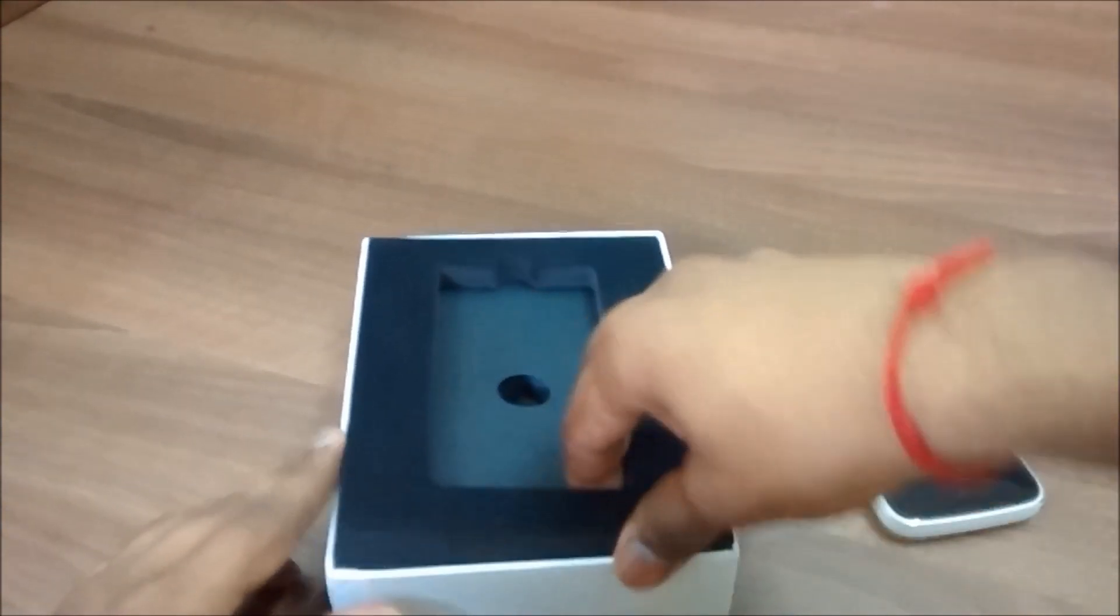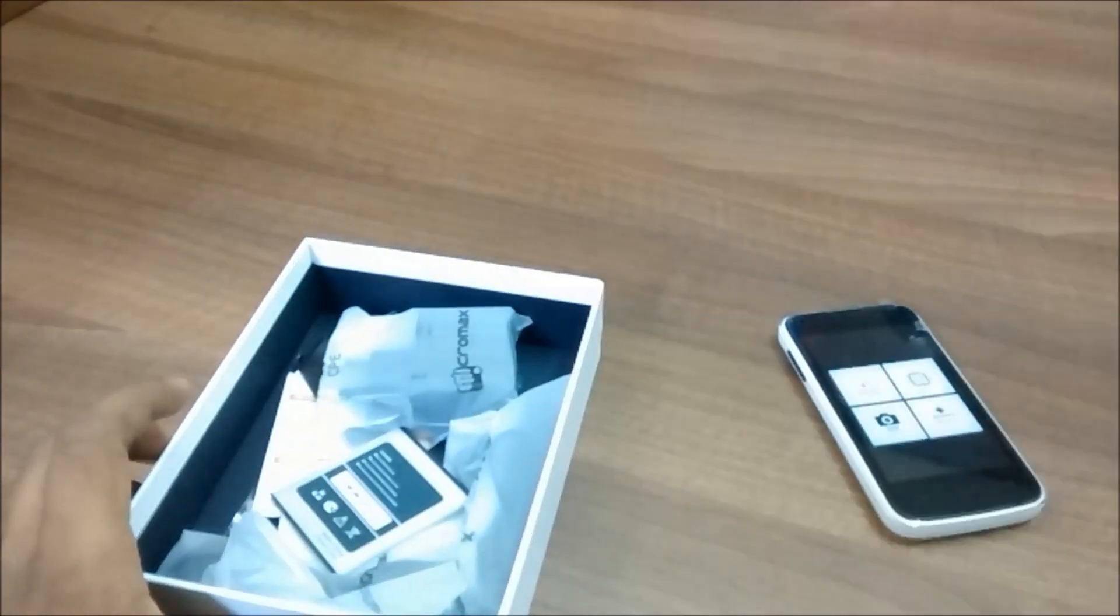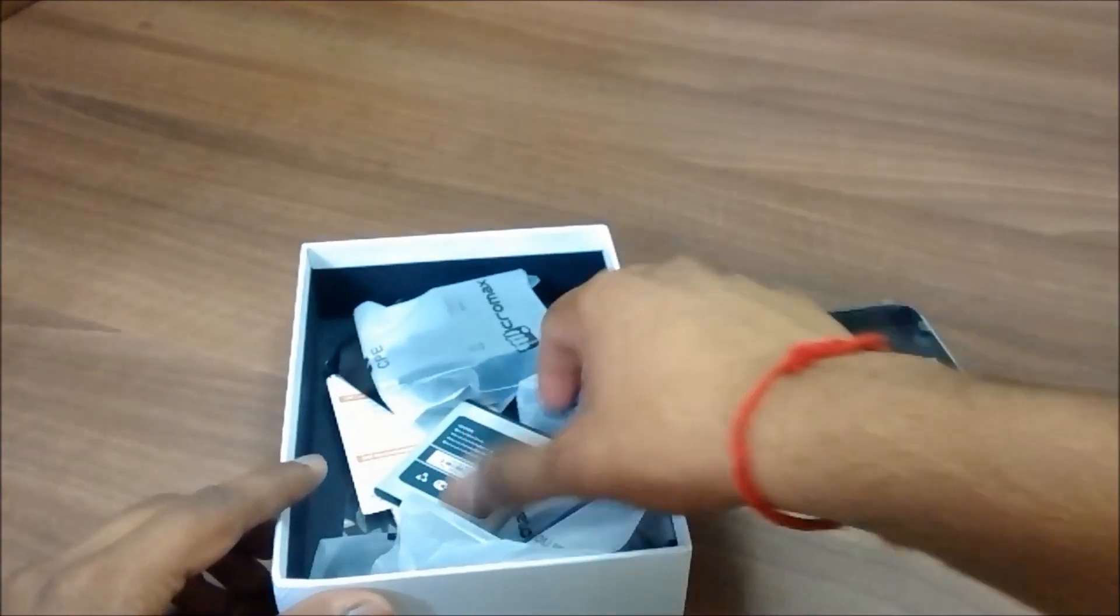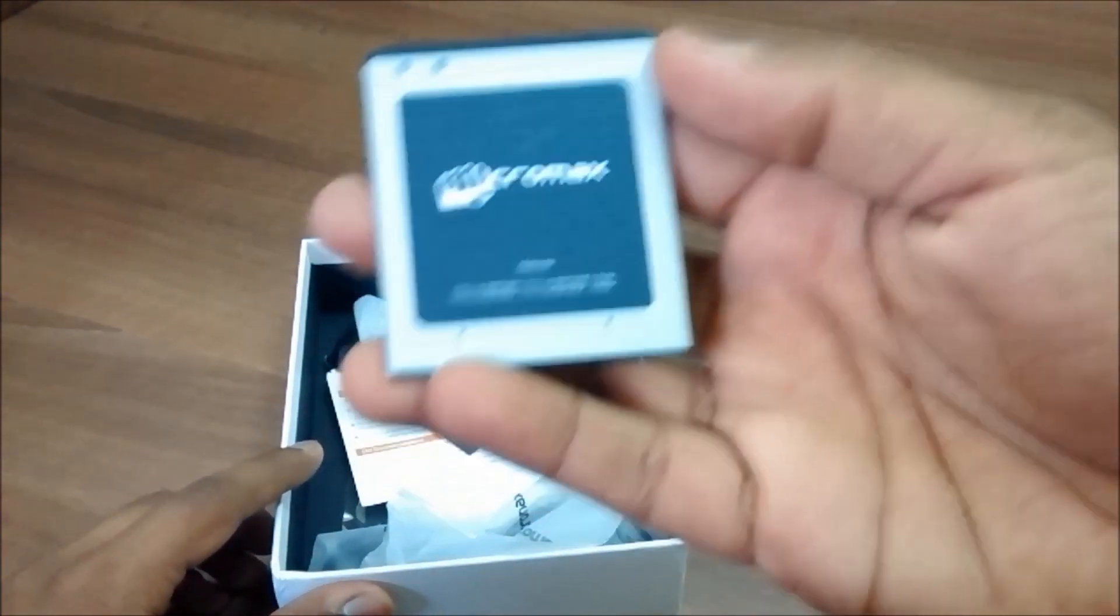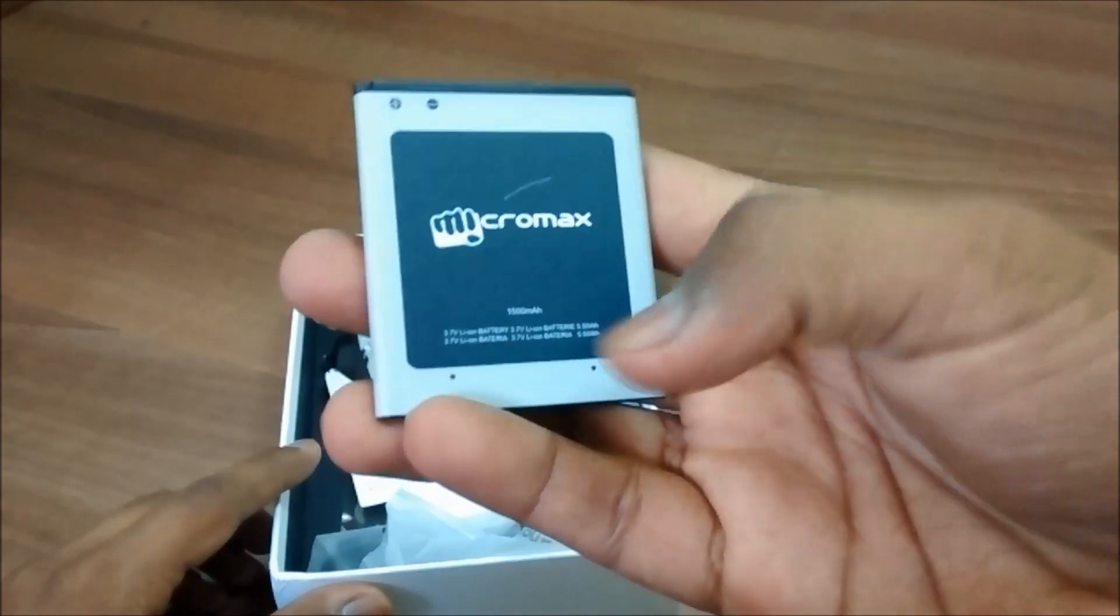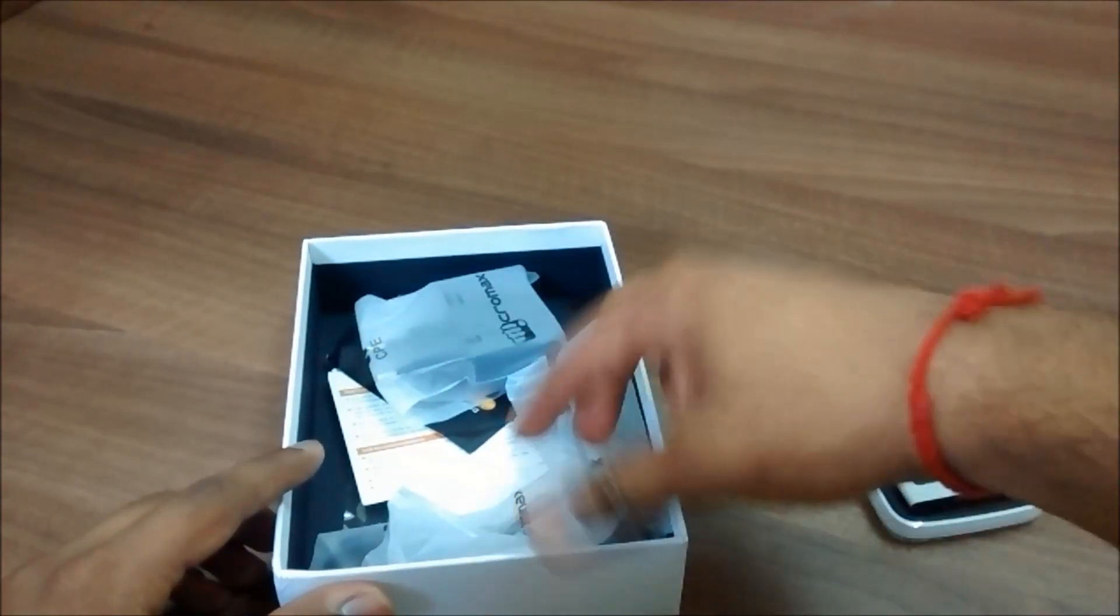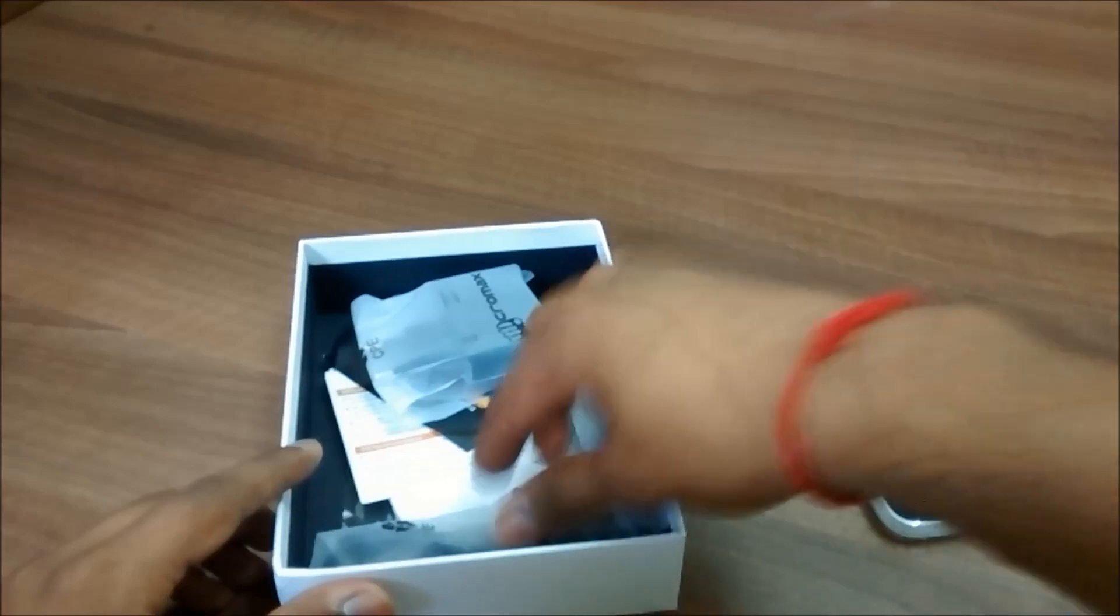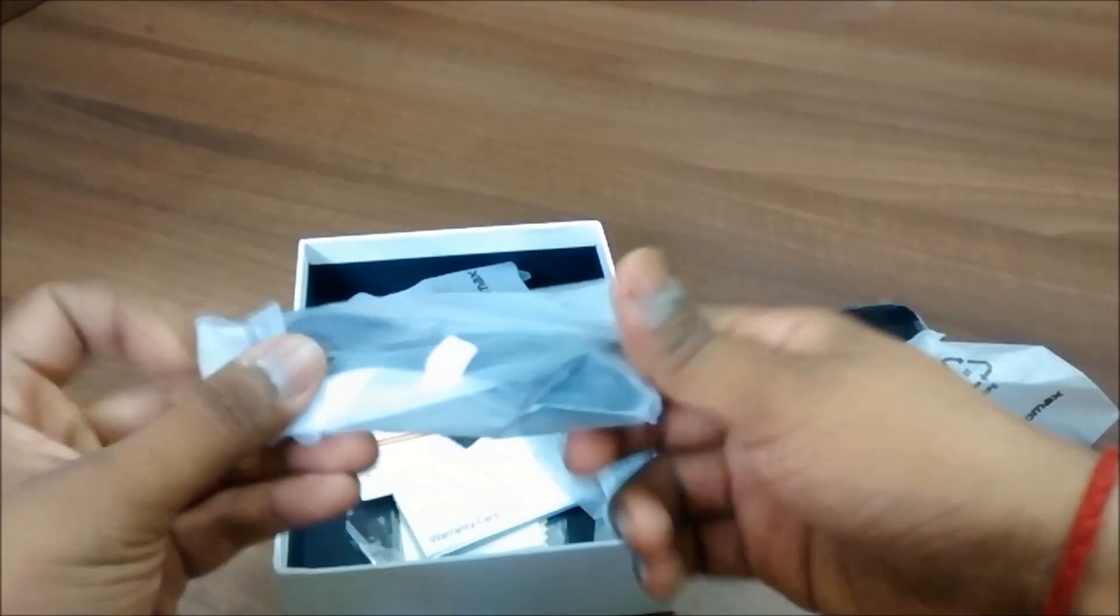Let's see what's inside the box. You have this tiny little 1500 mAh battery sitting here, and we have this USB to micro USB data cable which you can use for charging.